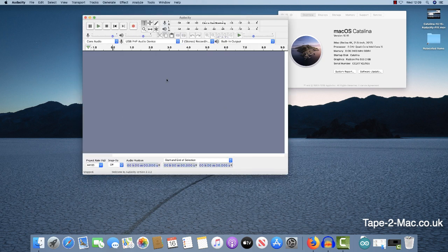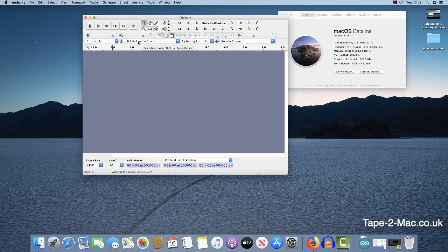Okay, so you can see at the moment I've got a USB tape player plugged in. Audacity can see it and I can start recording from that. Click play now on the tape player.